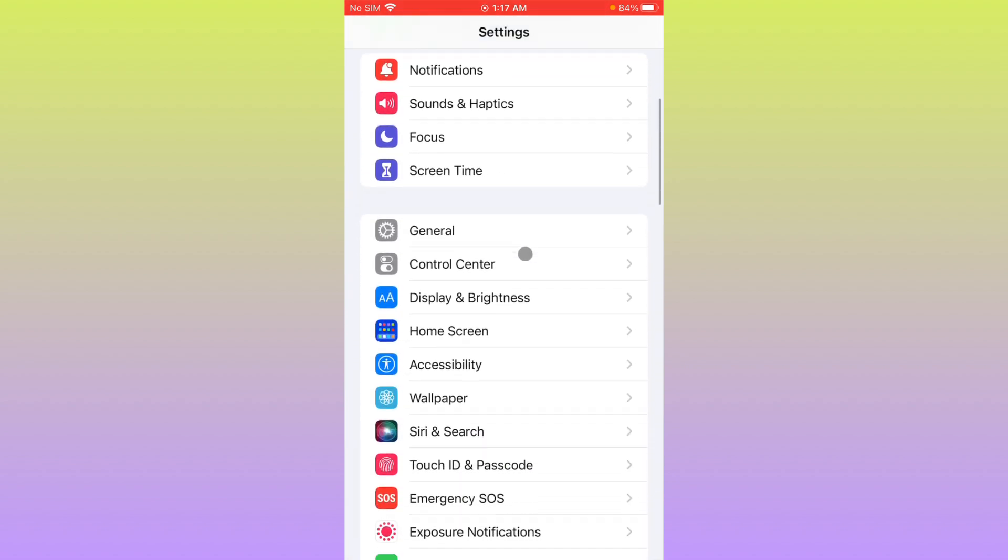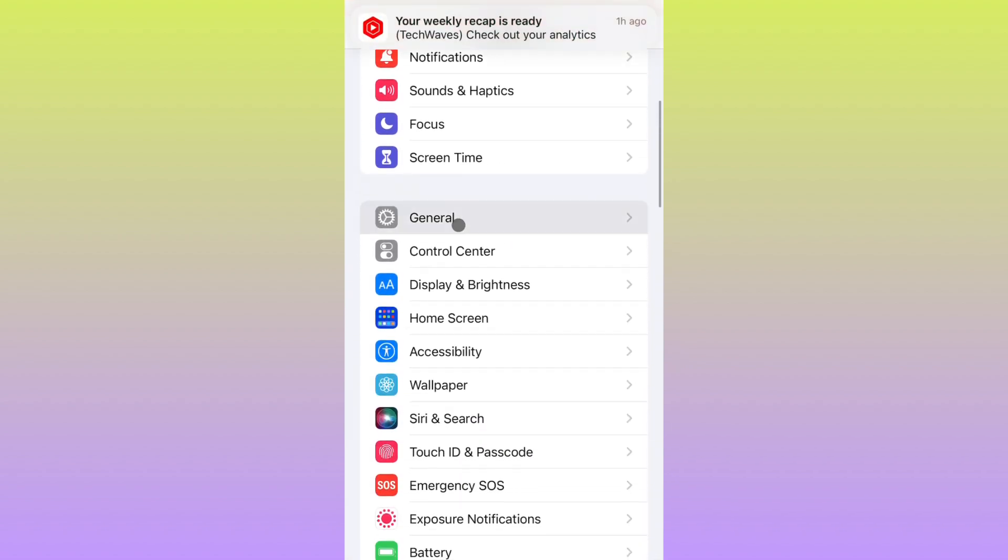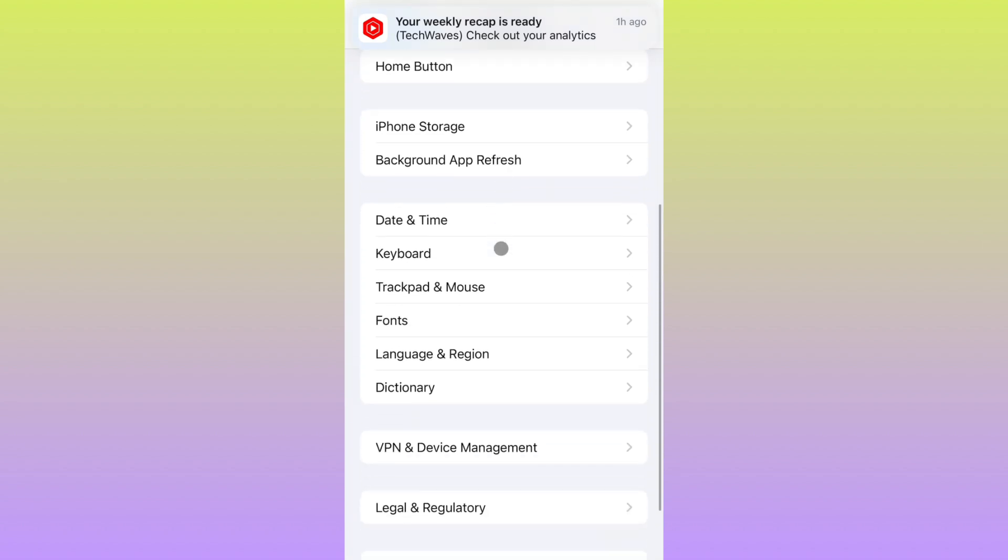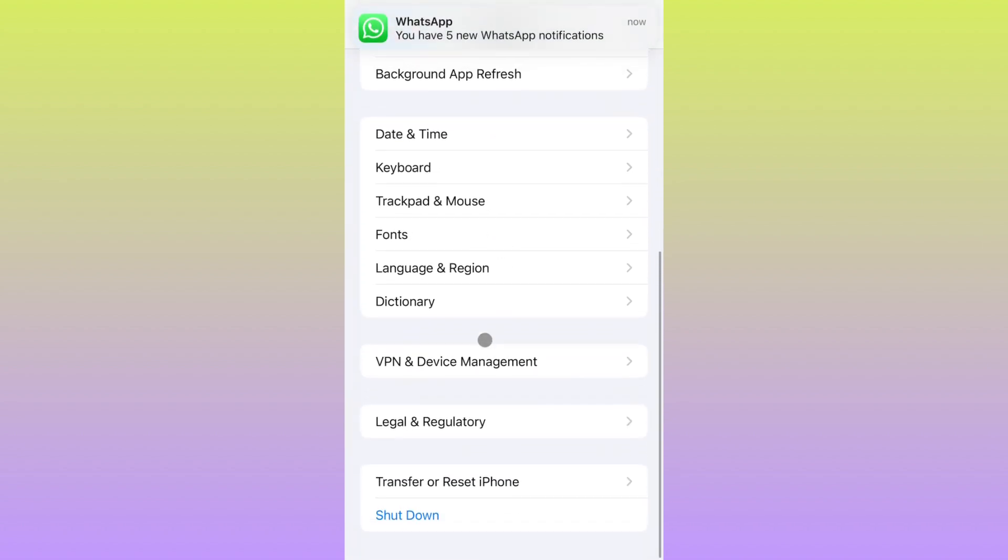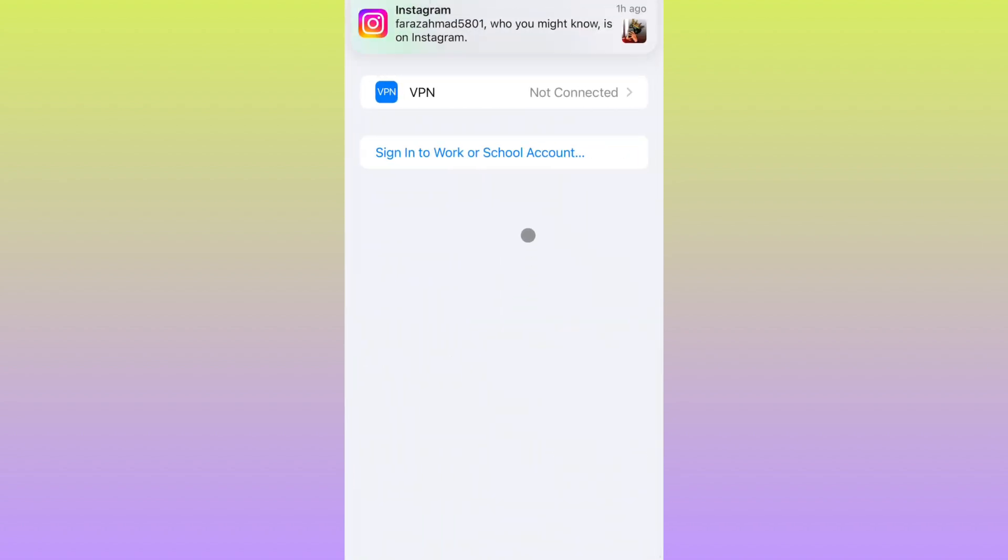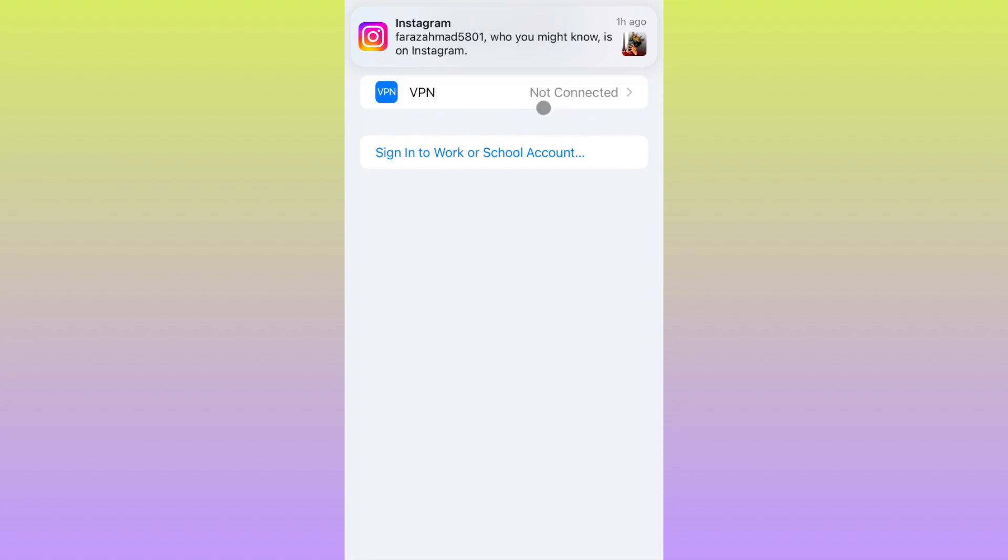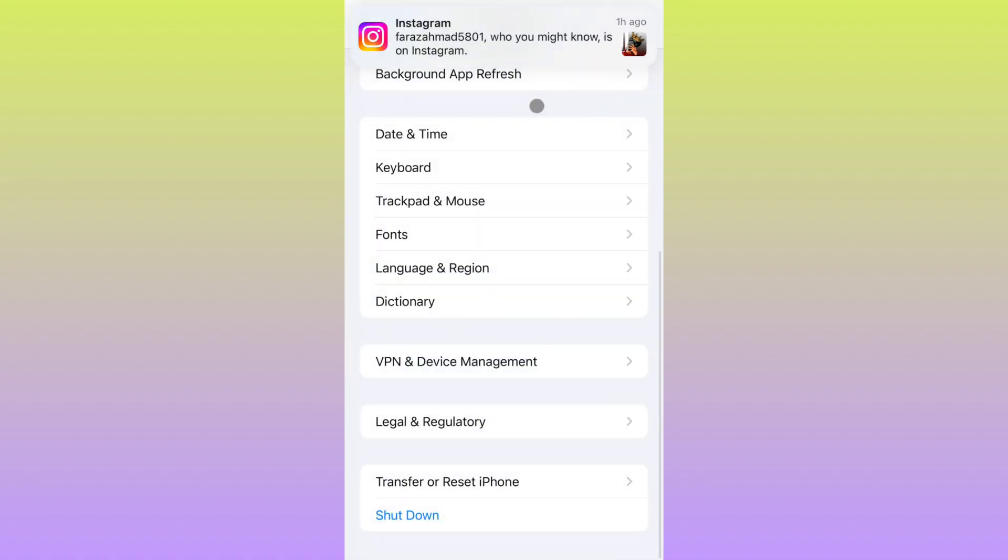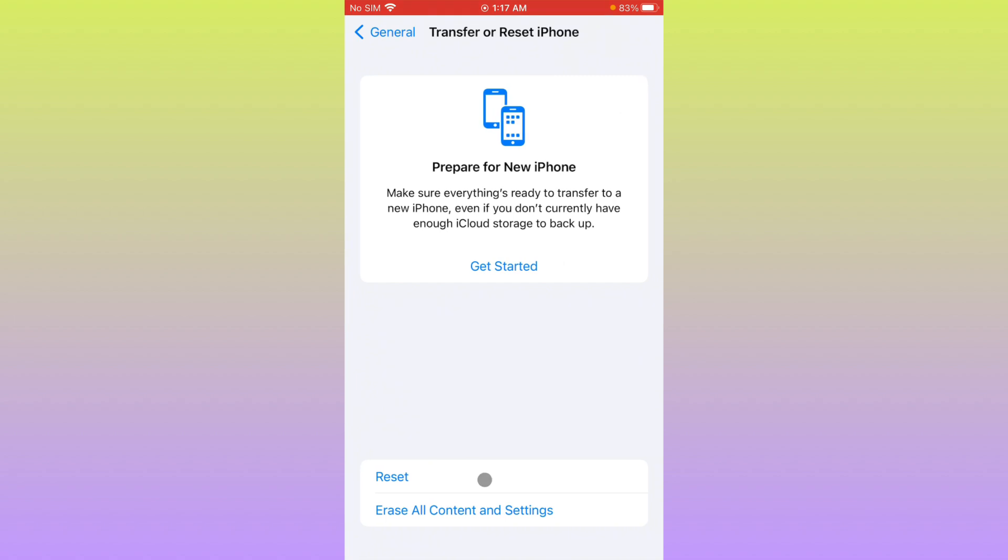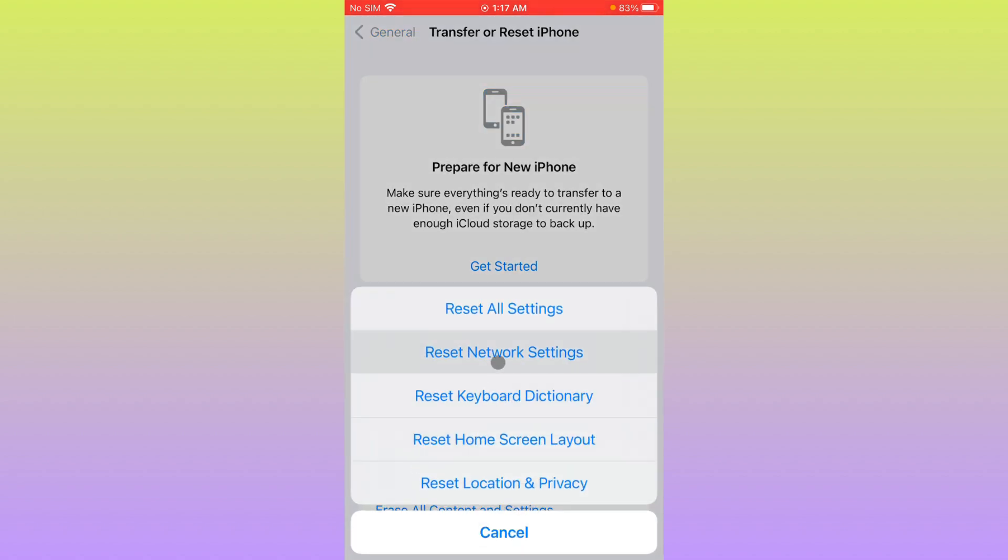Now you have to scroll down, click on General, and from here scroll down and check your VPN connection. If you have connected any kind of VPN, you need to disconnect that VPN. After doing this, you have to go back.